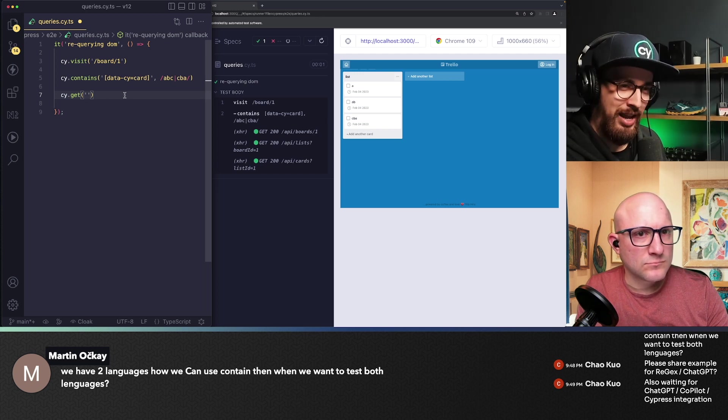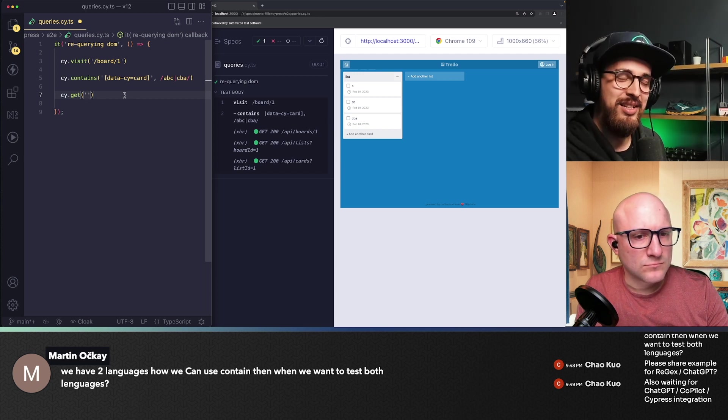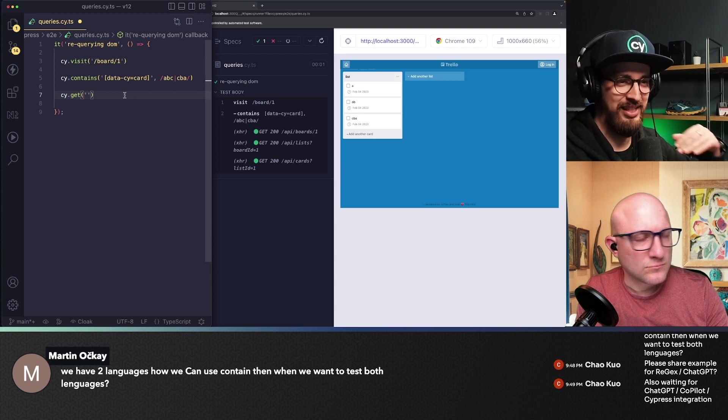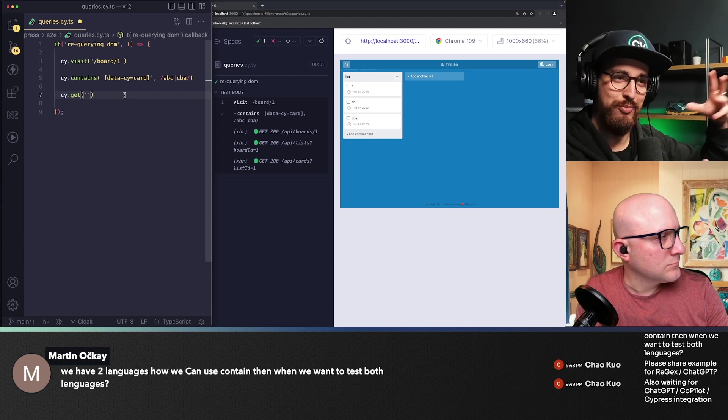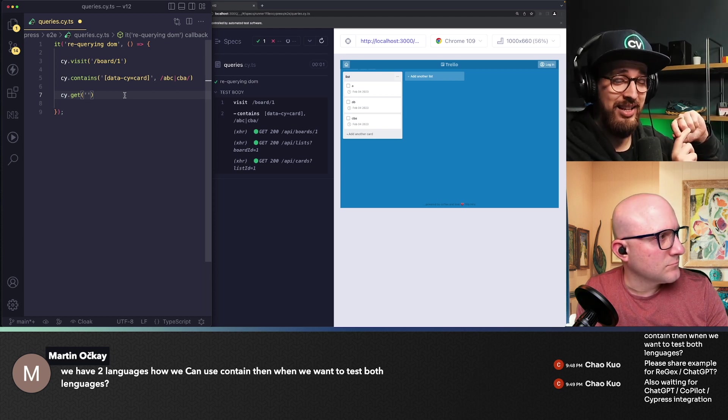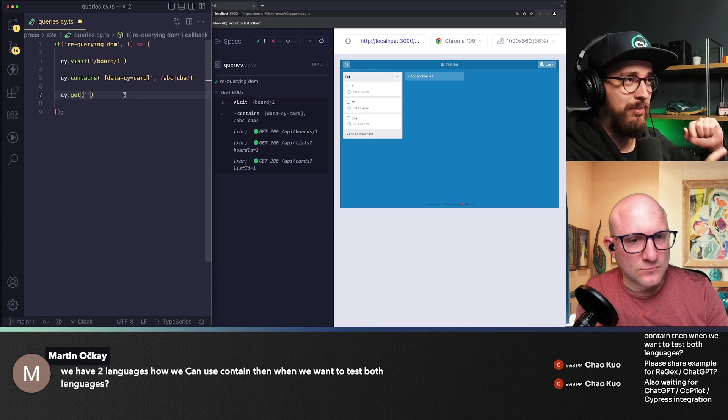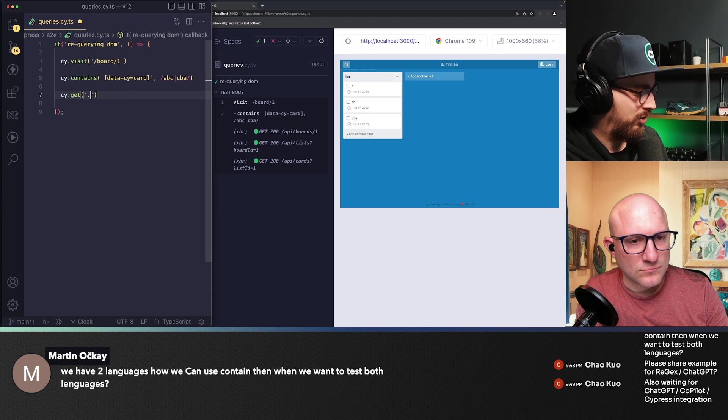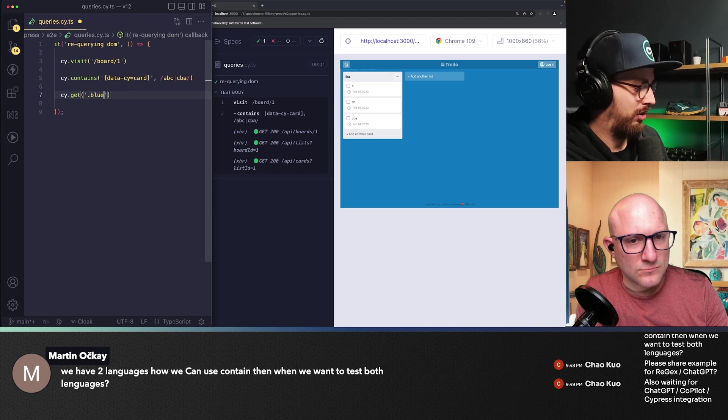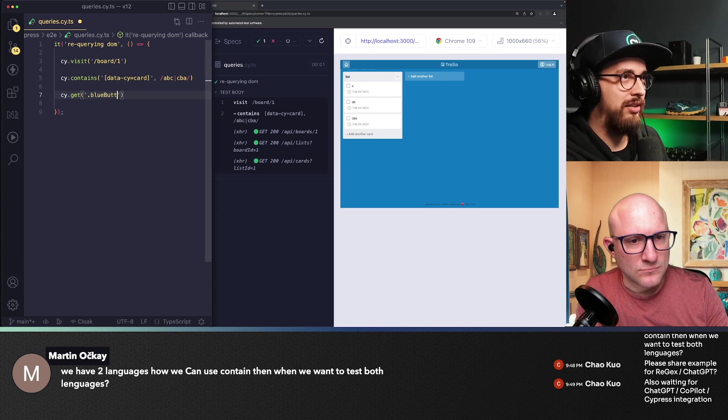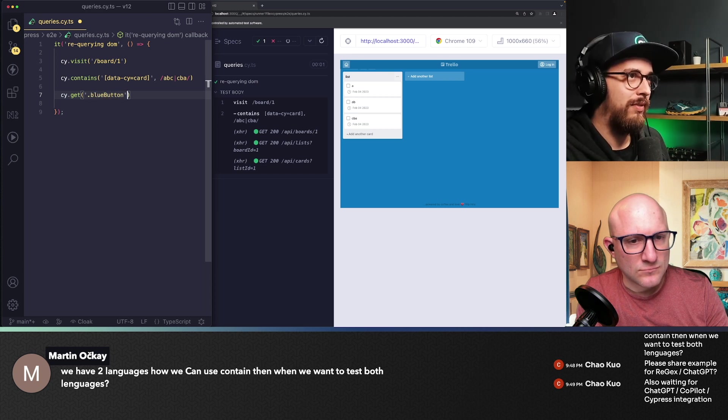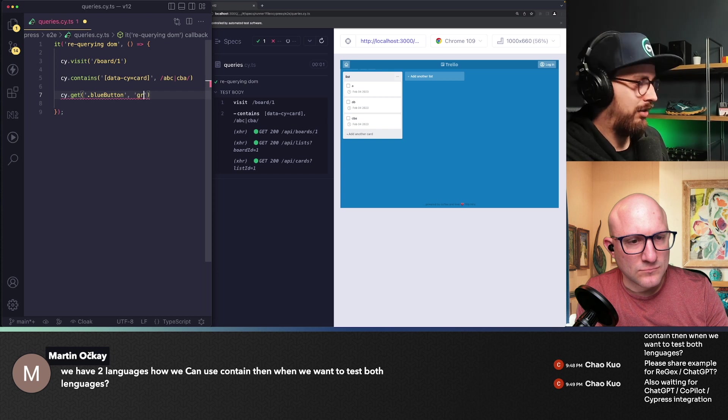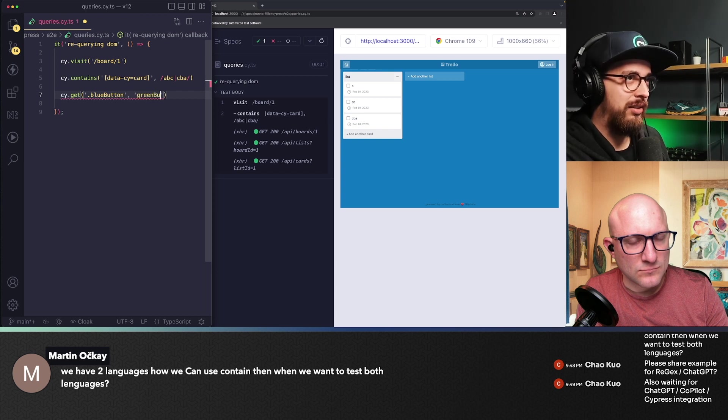So what you can do, if you have like an AB test and the flow is basically the same, but you may have the one thing that might be different, what you can do is go blue button and then green button.